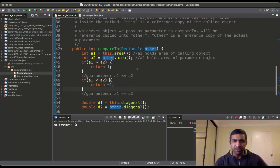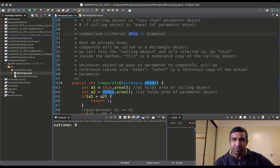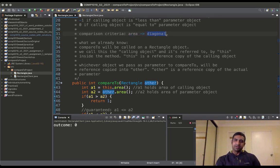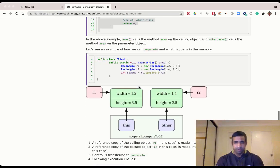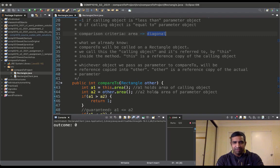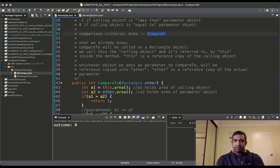So there you go — that is compareTo. If you follow the instructions, understand the specifications, and understand reference copies clearly, it's not a problem at all. Thank you very much and hope you have a good day. Take care.